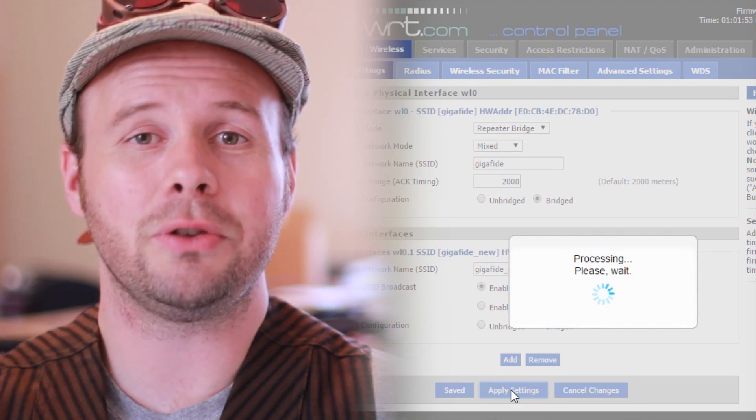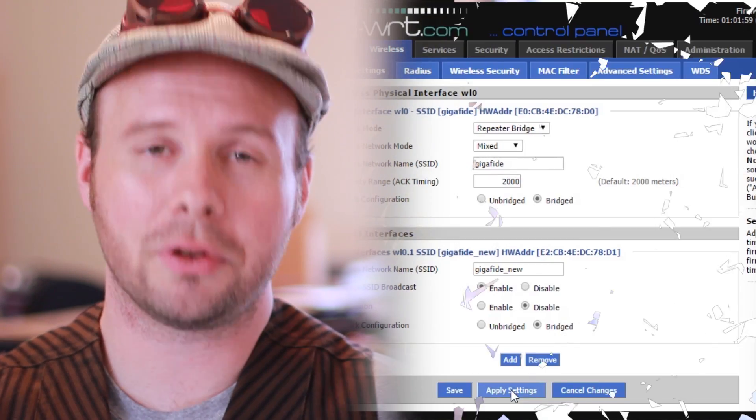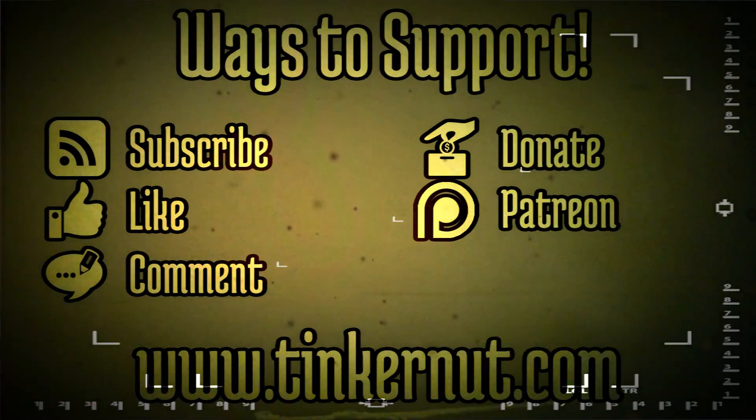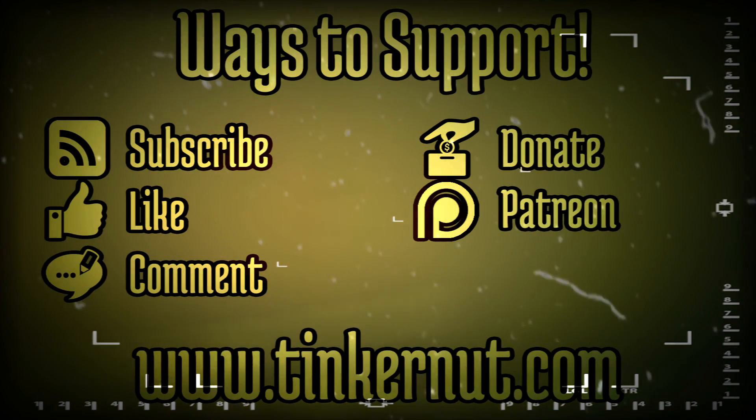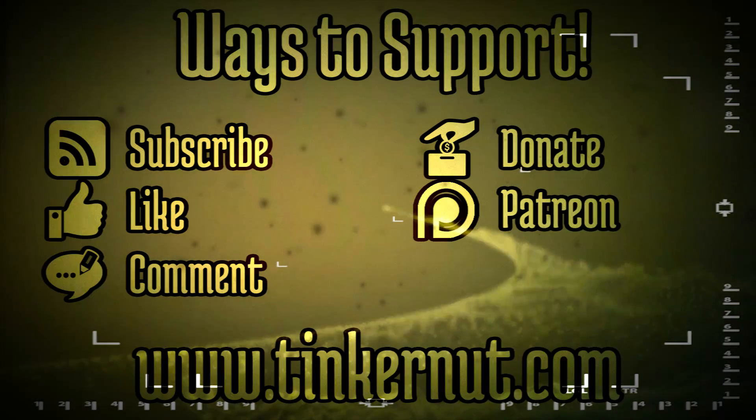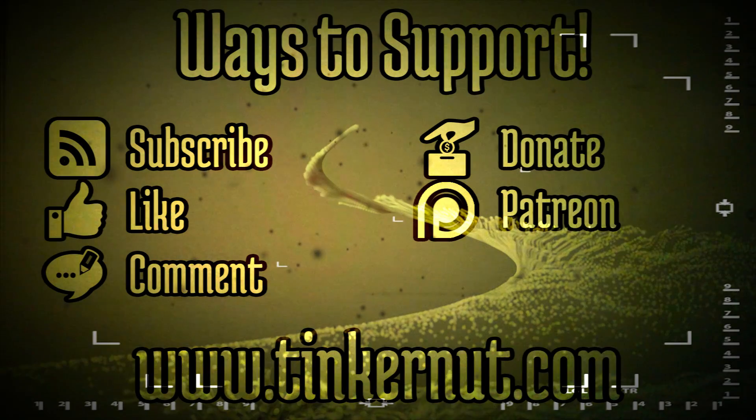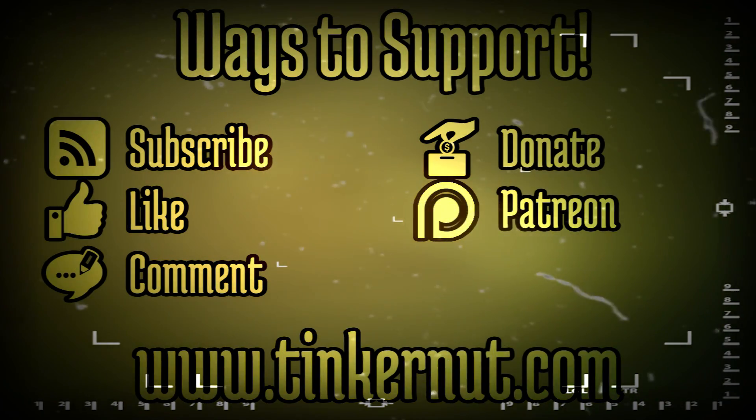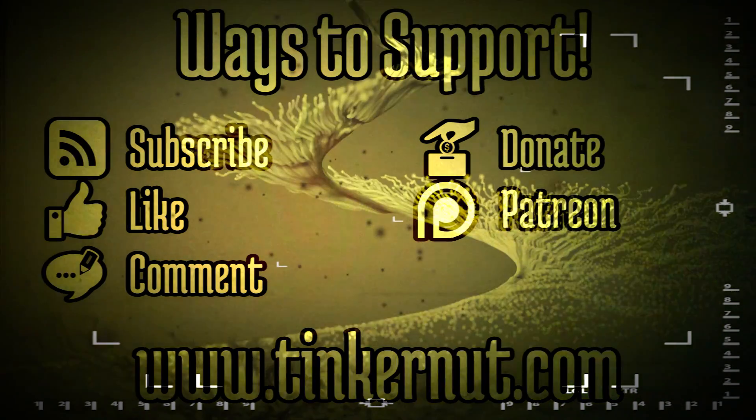Now you can extend your Wi-Fi to the furthest reaches of the universe. Mostly. Probably not, actually. Well, if you got any value out of this video and would like to give some value back, please consider donating, subscribing, commenting, liking, or becoming a patron. And as always, for more, go to Tinkernut.com.